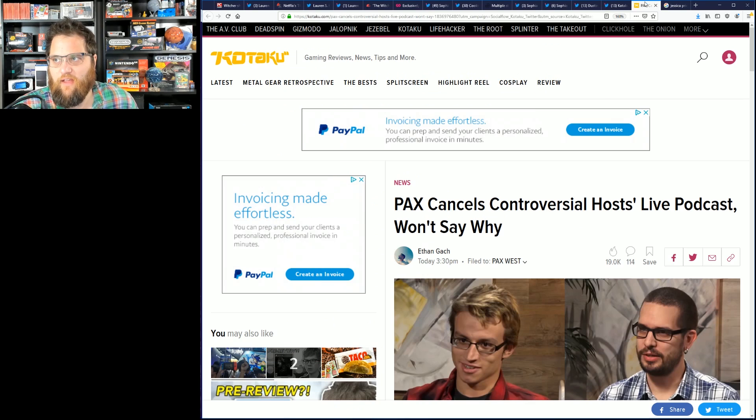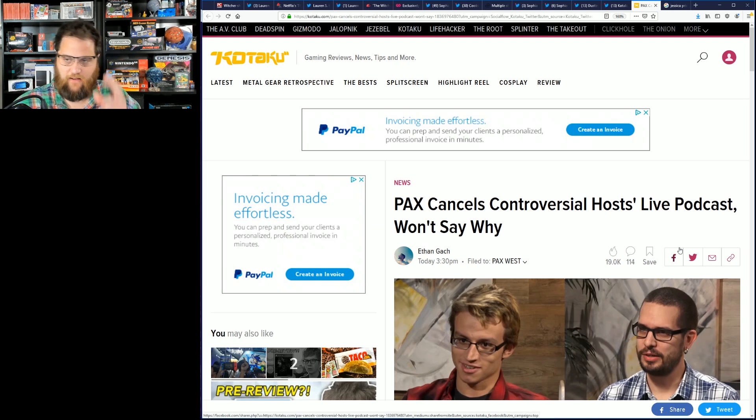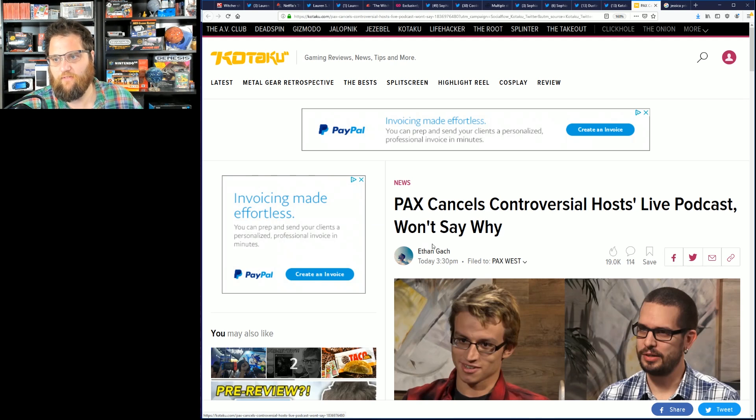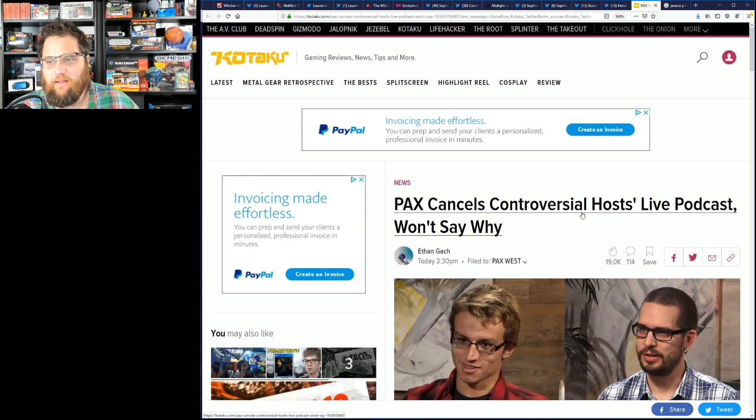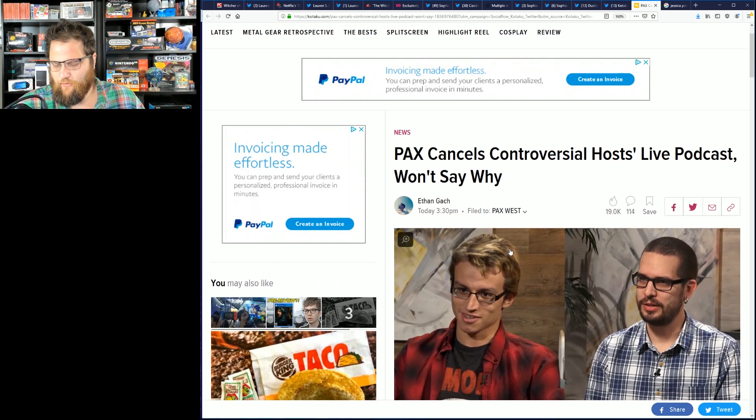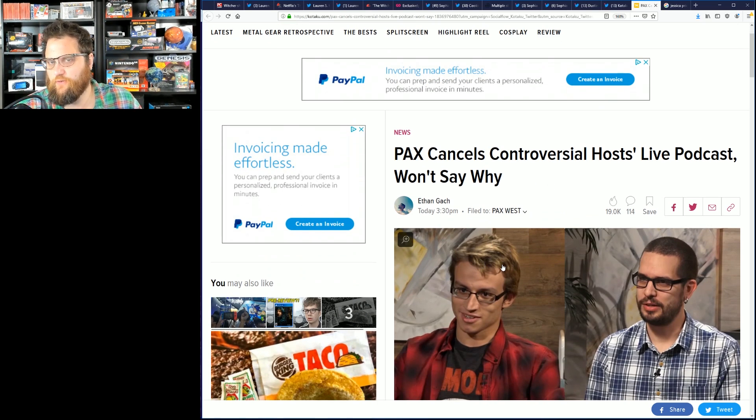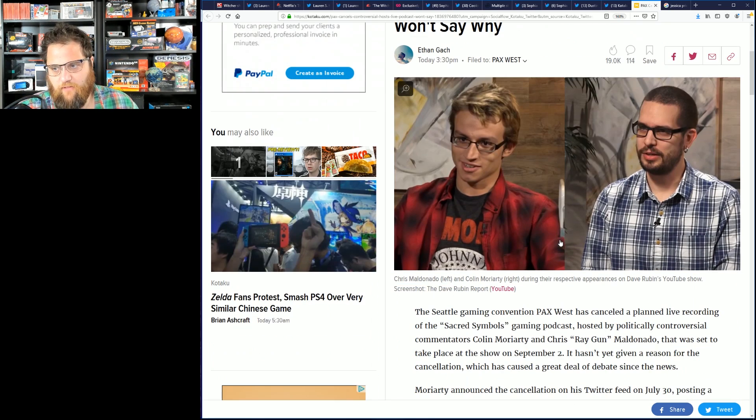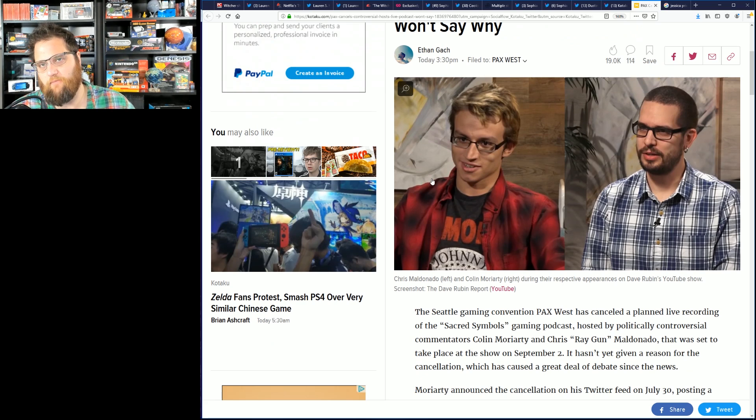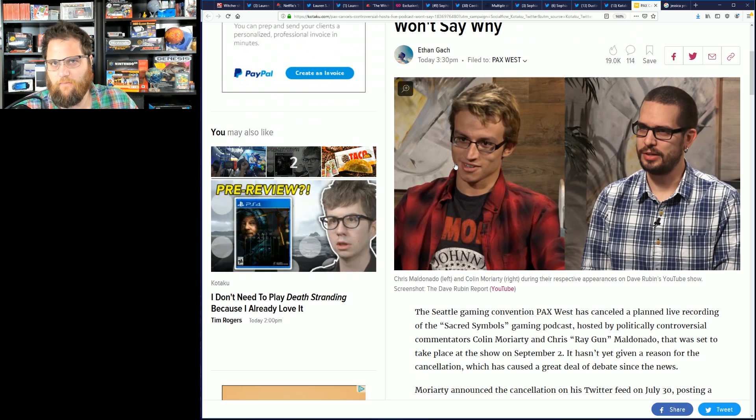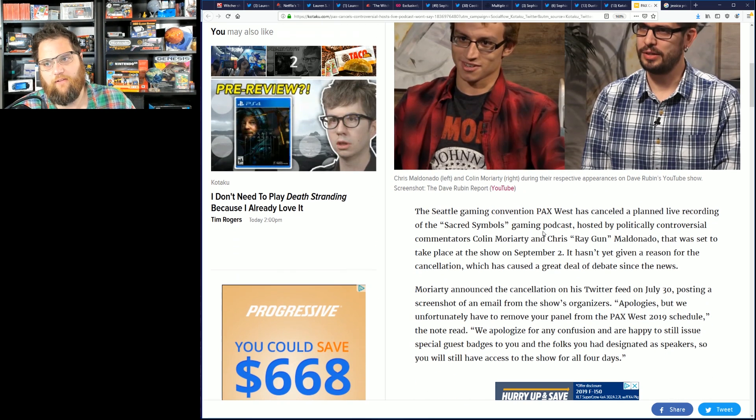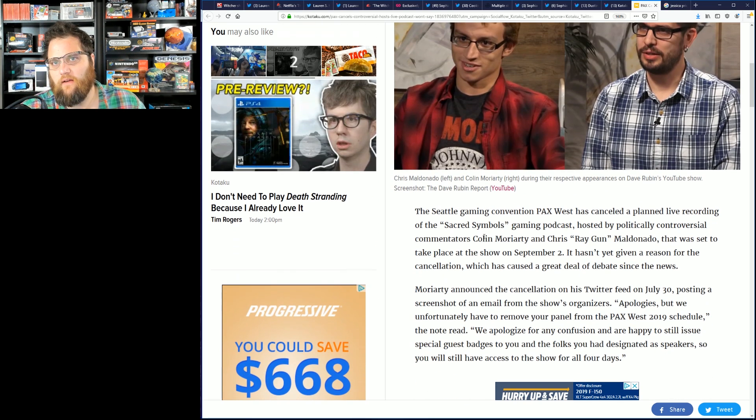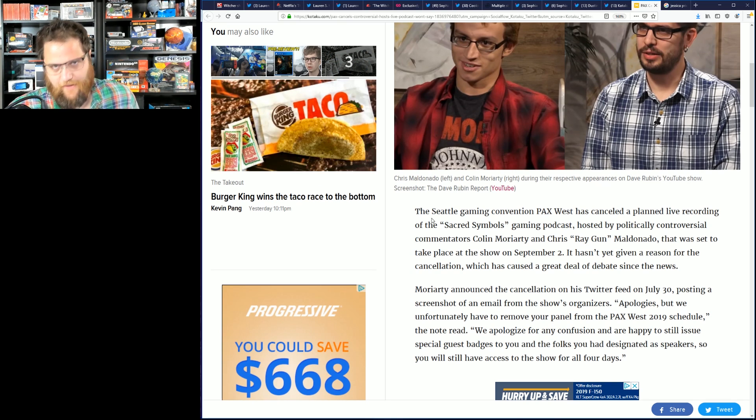There's an article that PAX cancels controversial hosts' live podcast, won't say why. I don't believe Chris Ragan is controversial in any way. I'm less familiar with Colin Moriarty's history. I know he's had some spicy tweets in the past and he's been in games media in the past. But Chris, as far as I know, has always been above board, has never really gotten himself in any kind of trouble. But nonetheless, let's see how Kotaku covers us honestly, ethically, and journalistically.